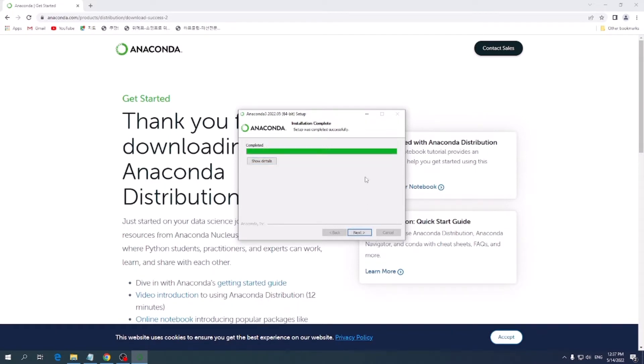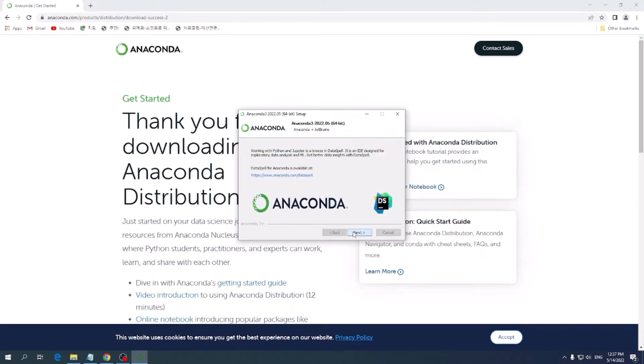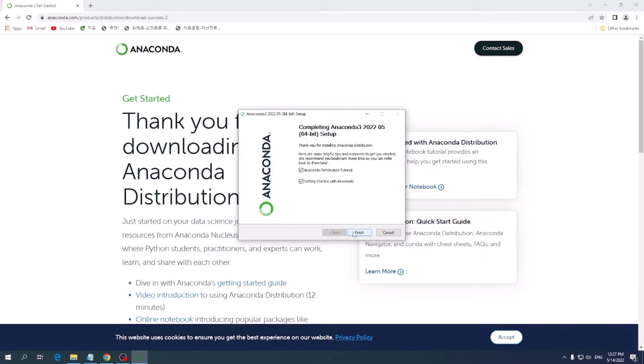Once it's done, just click Next, Next, and click Finish.